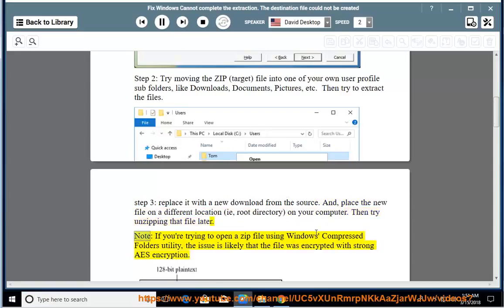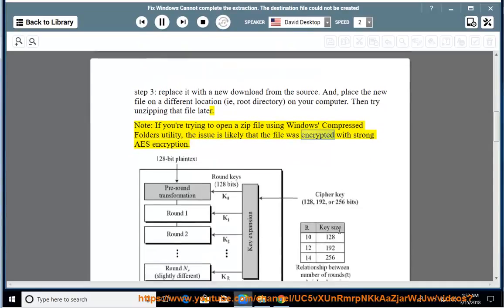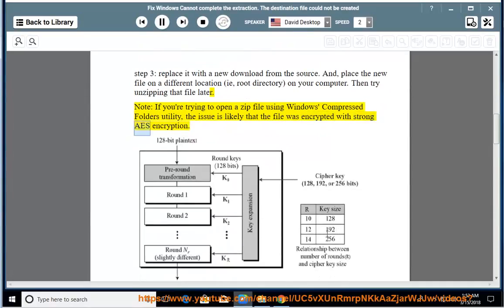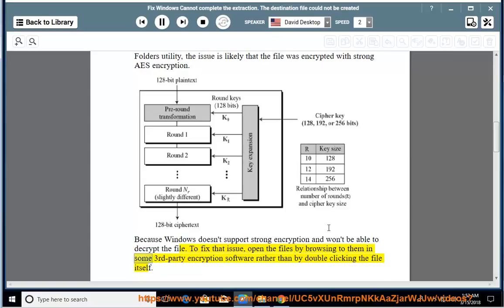Note: If you're trying to open a ZIP file using Windows Compressed Folders utility, the issue is likely that the file was encrypted with strong AES encryption. Because Windows doesn't support strong encryption and won't be able to decrypt the file, to fix that issue, open the files by browsing to them in some third-party encryption software rather than by double-clicking the file itself.